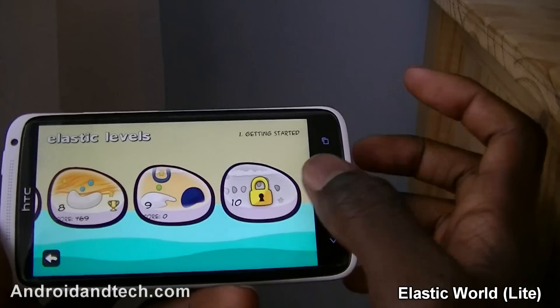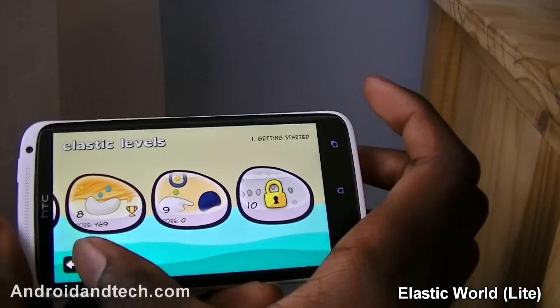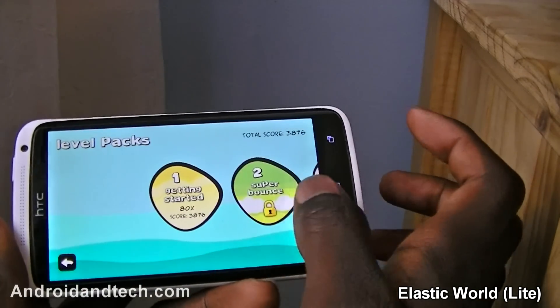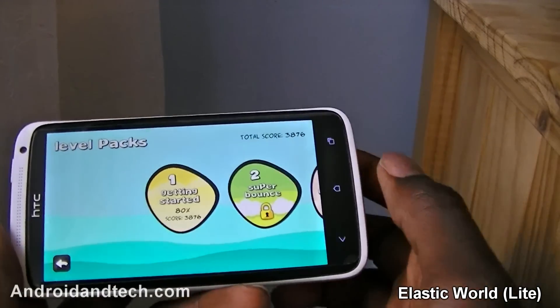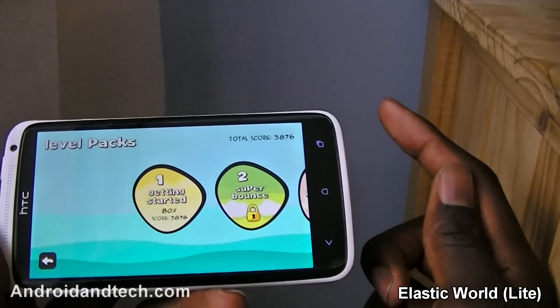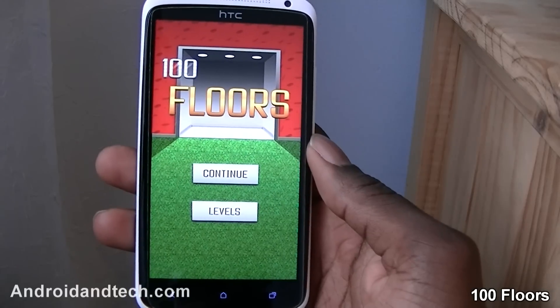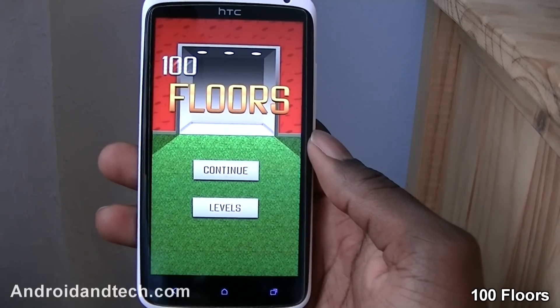That's a quick look at Elastic World. There are a bunch of different levels to play through — you can see there are ten levels in this one, and if you go back there are more levels to play through. You can pick this one up free from Google Play. The next application we're taking a look at is 100 Floors.